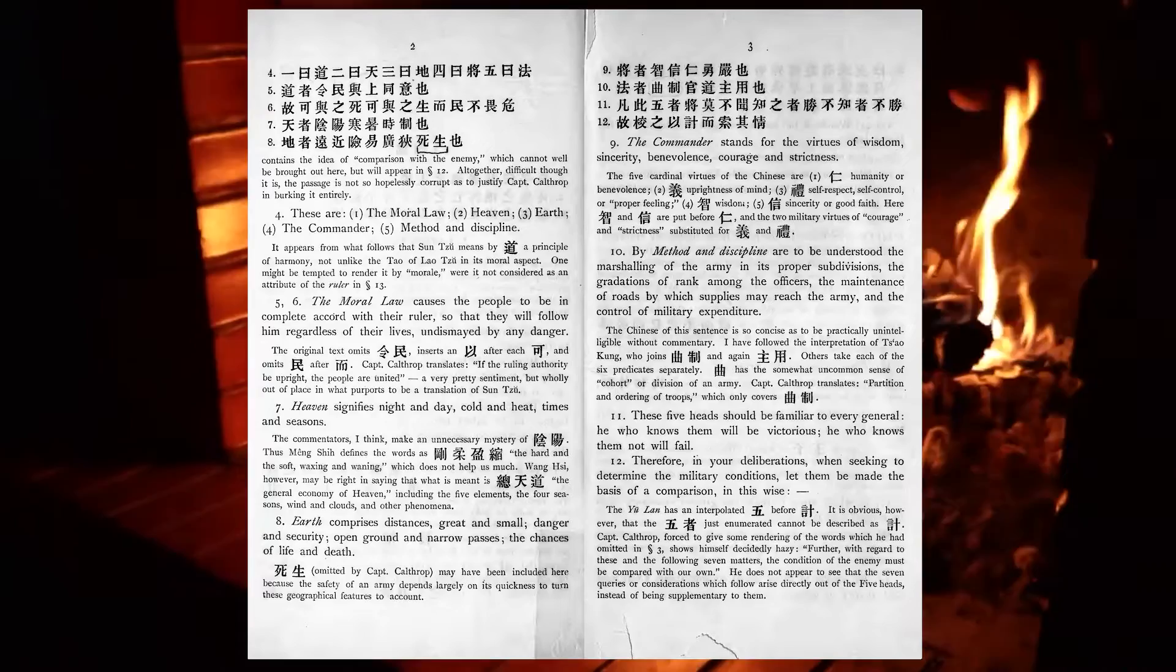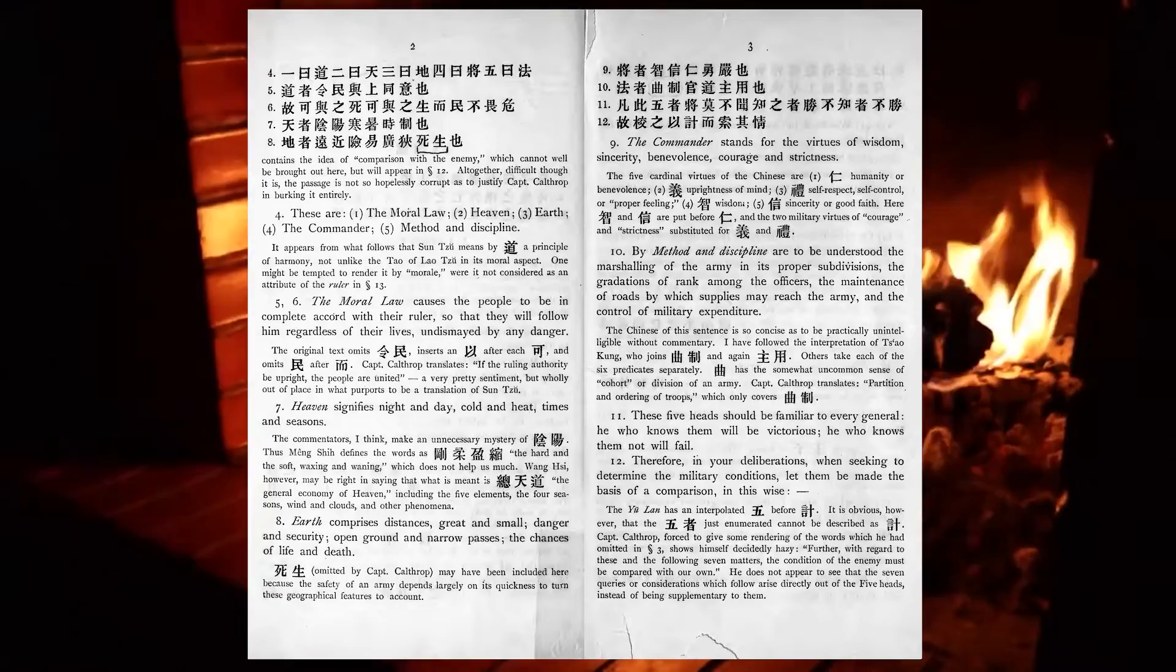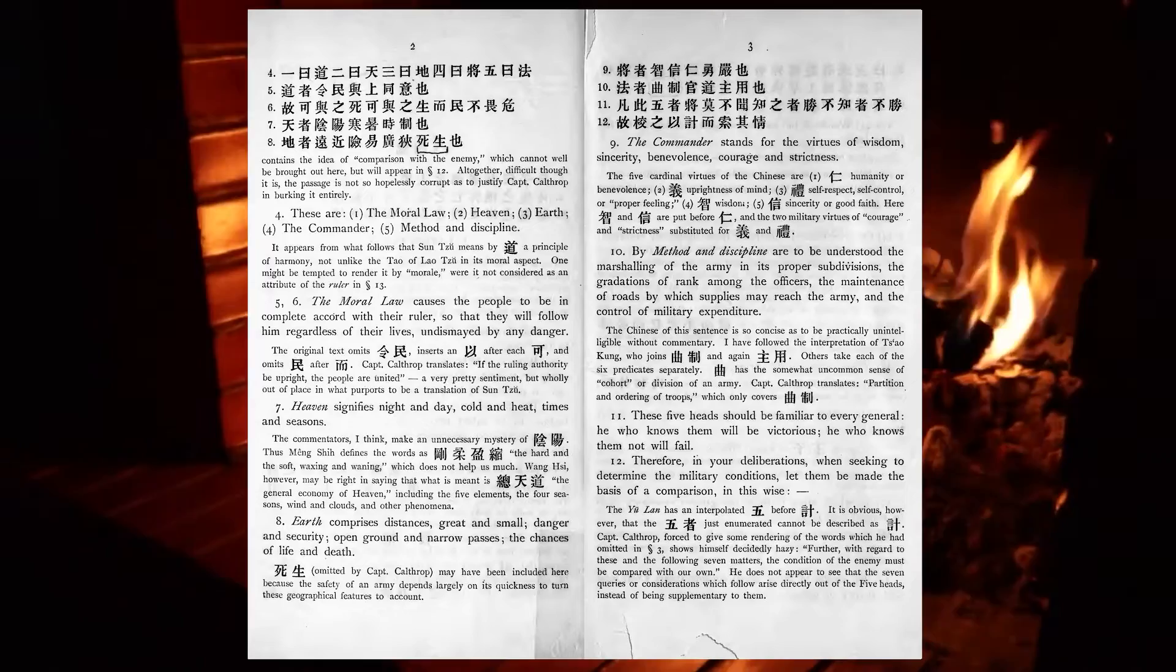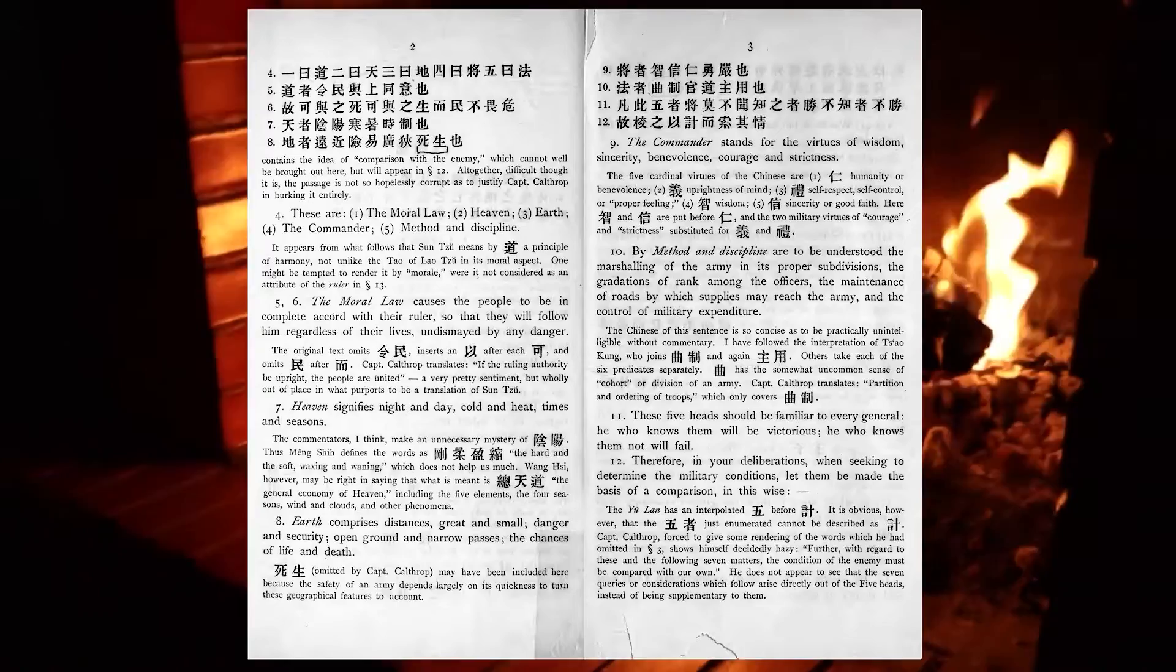Heaven signifies night and day, cold and heat, times and seasons. Earth comprises distances, great and small, danger and security, open ground and narrow passes, the chances of life and death.